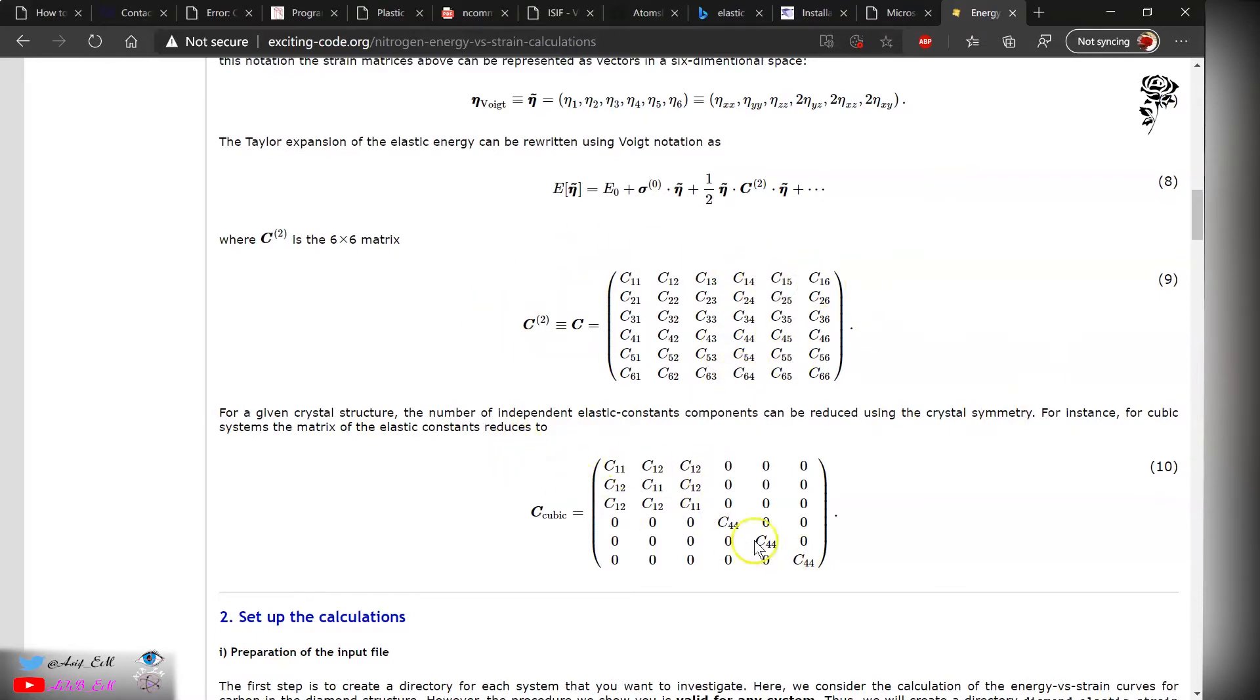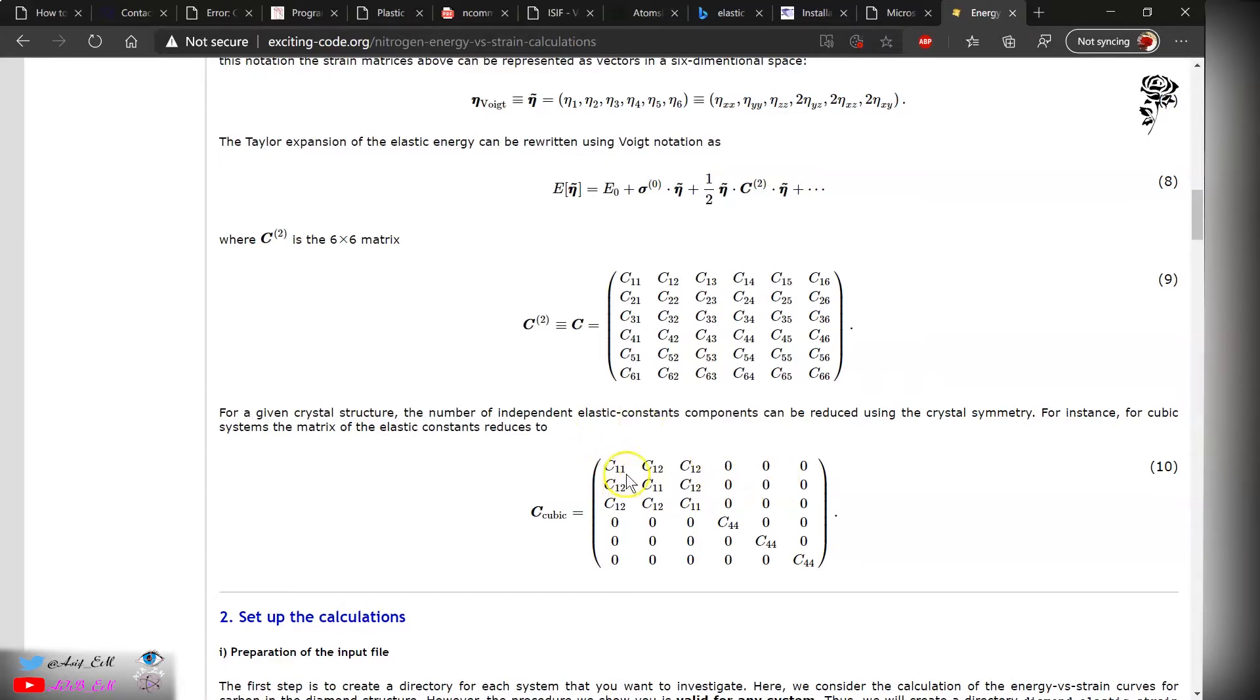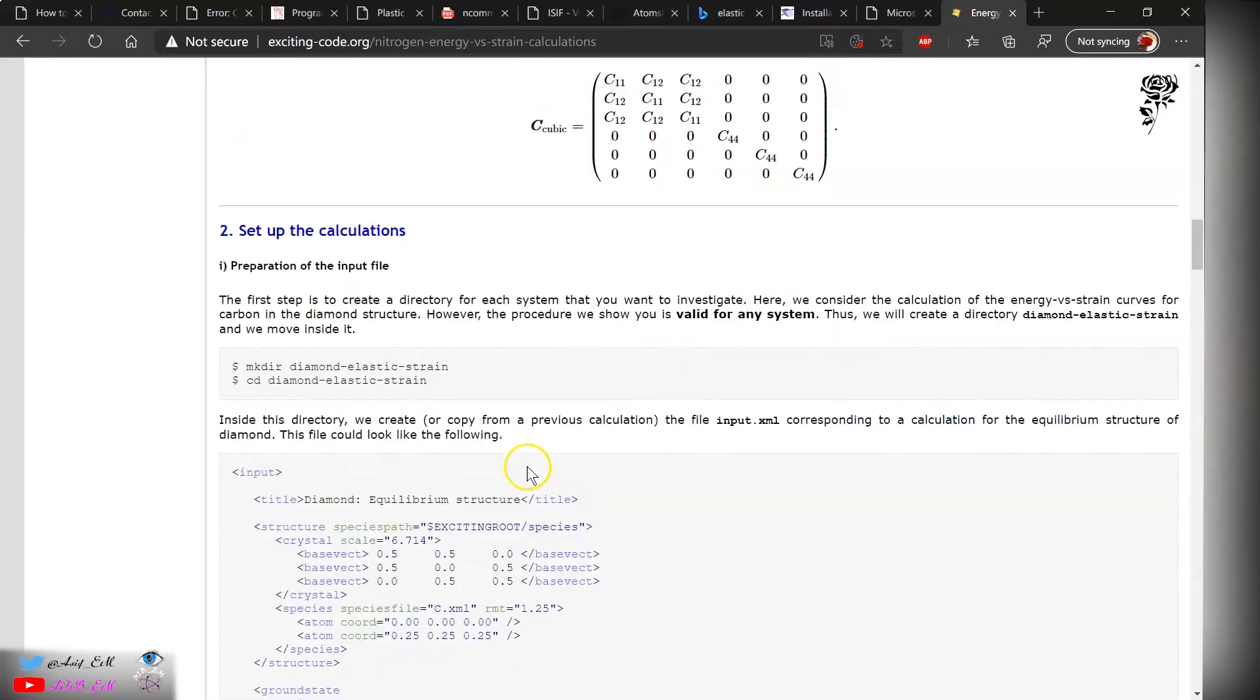This is the full elastic constant matrix. For cubic, this matrix reduces to these terms, which are the compression, the shear, and these are the mixed which are zero. Now for high entropy alloys, it's not necessary these are zero because of the lattice distortion. In that case, we have to take the average values, but for this demonstration I will choose one configuration.